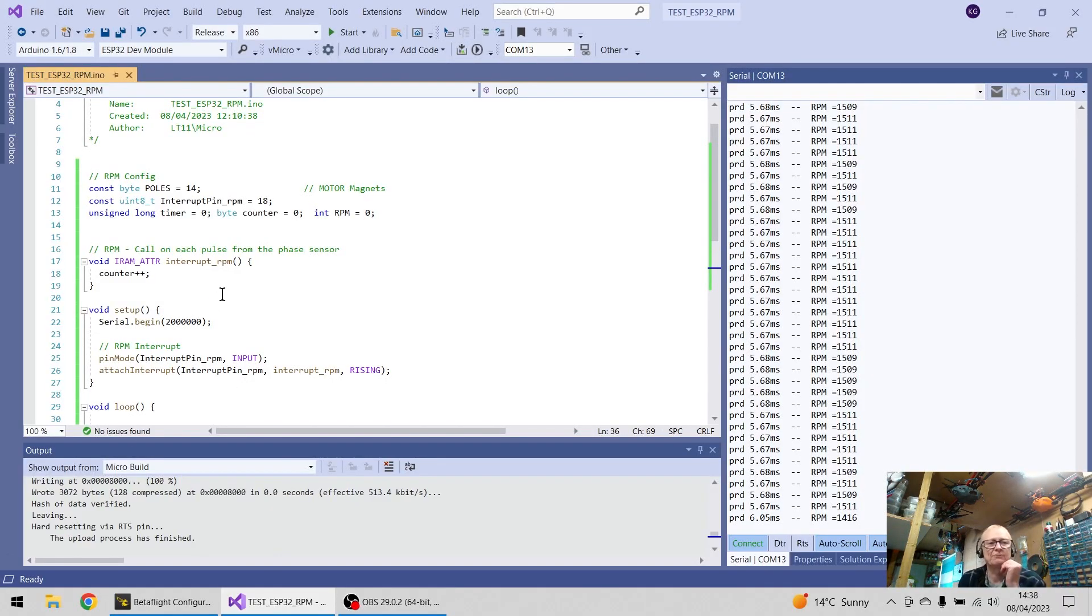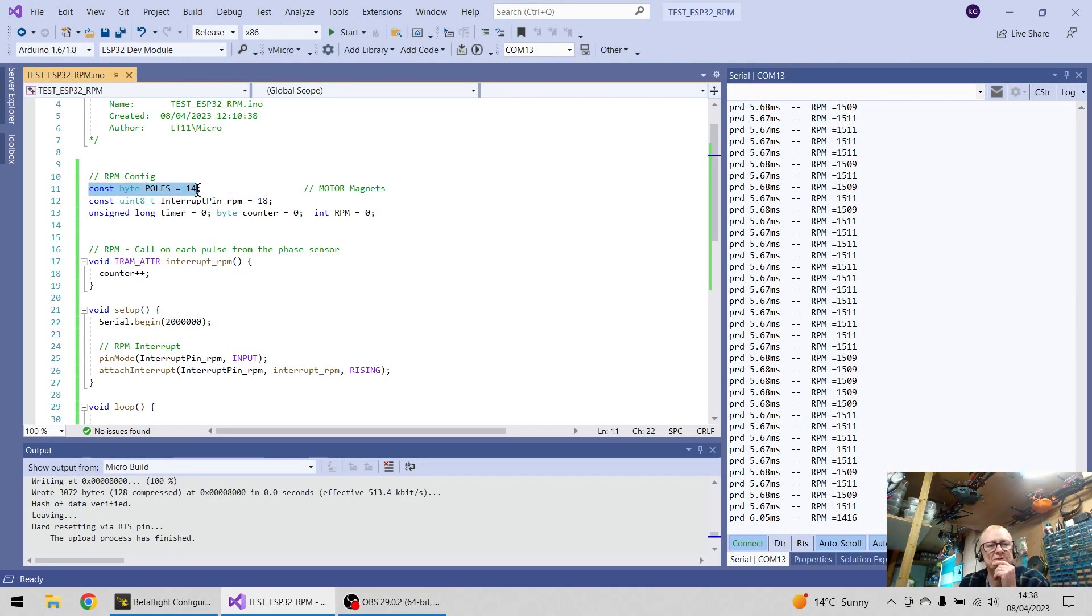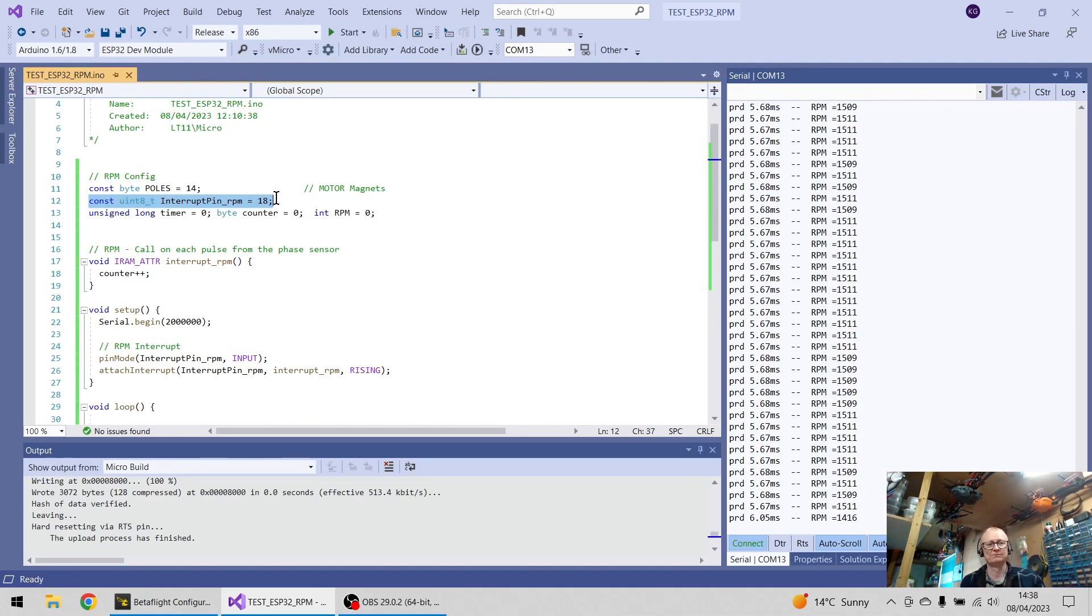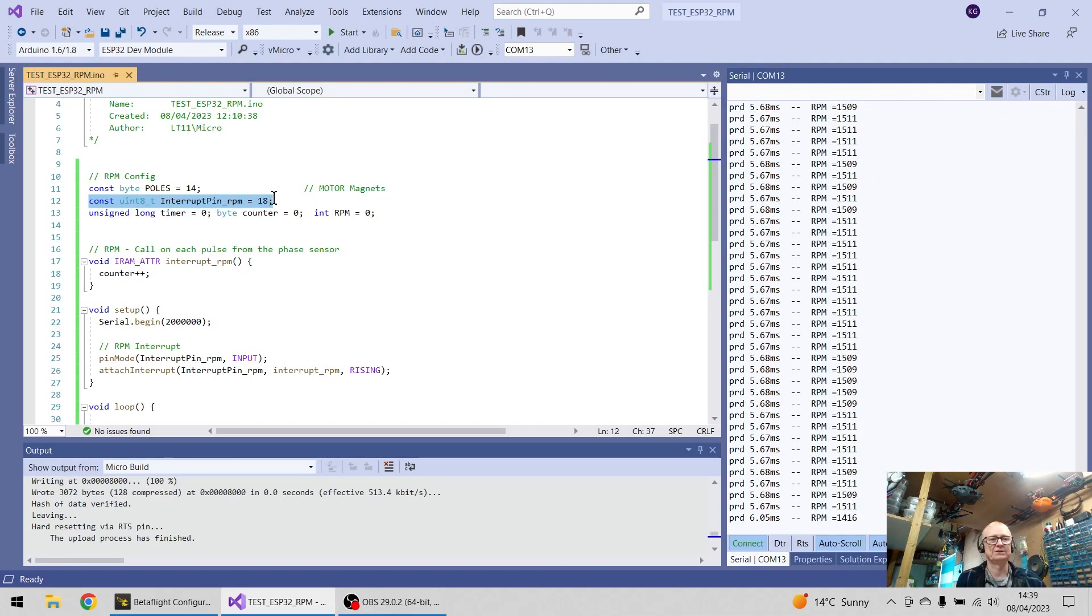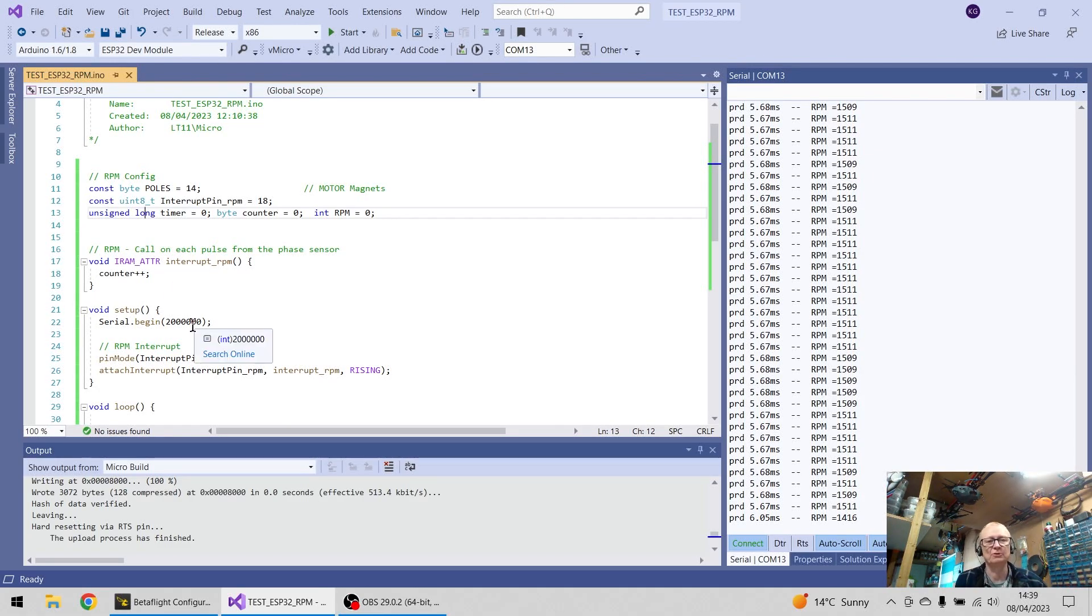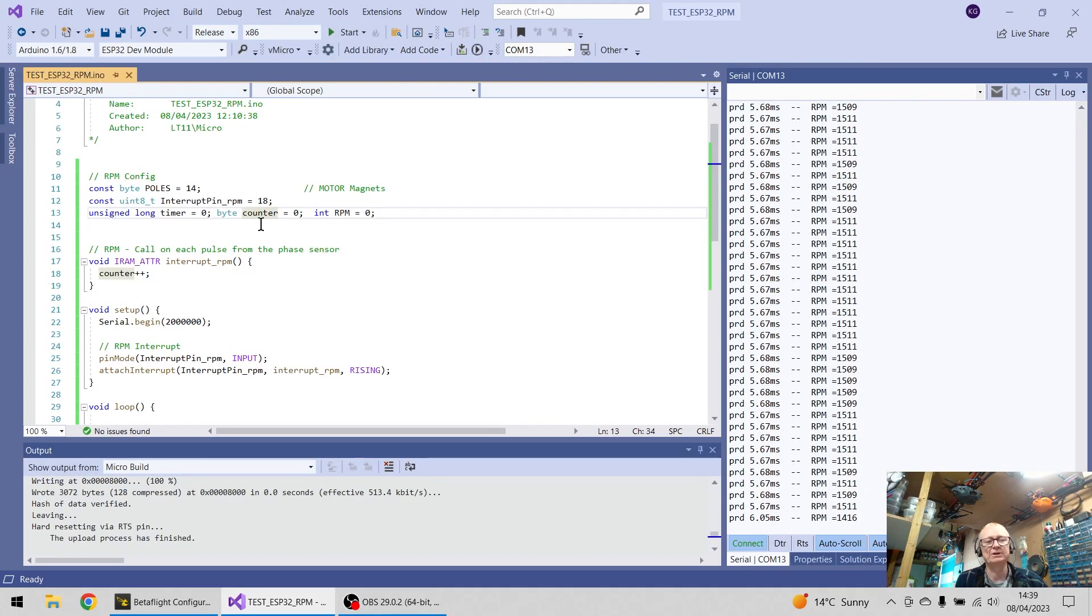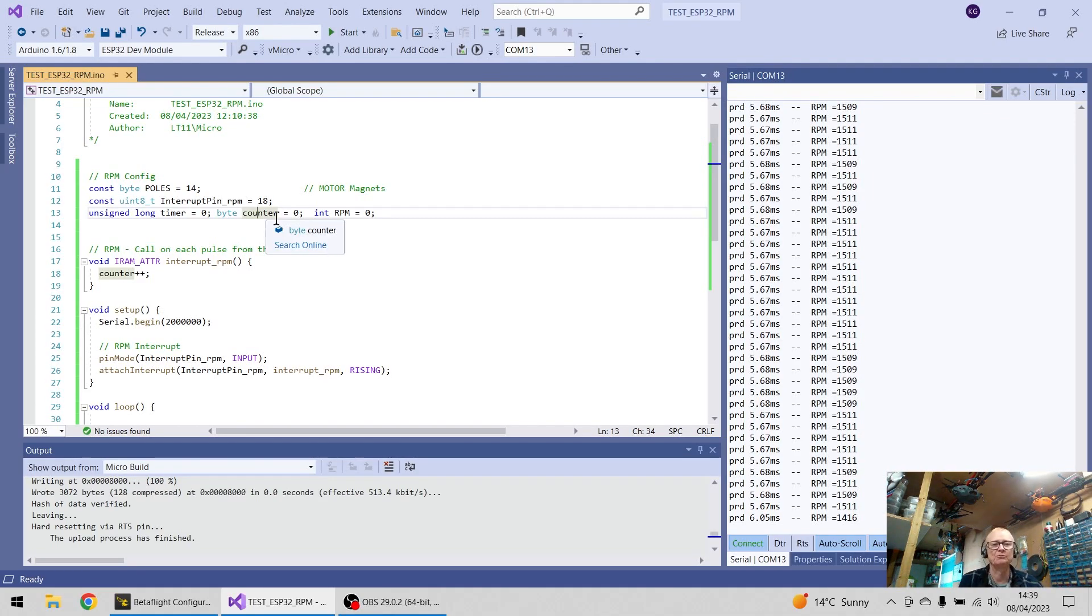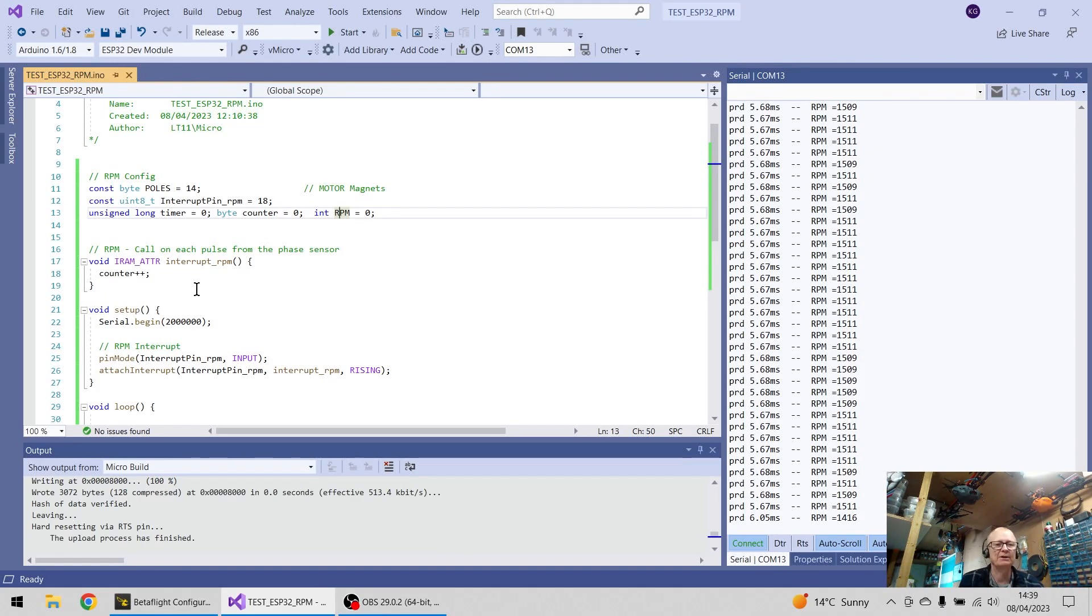And if we go back to our code, we're saying we've got 14 poles, I've just chosen digital pin number 18 on the ESP32. I'm going to create a timer variable, unsigned long, because it's going to hold millis in a moment. We need a counter, because I'm going to collect 100 counts, 100 pulses, and I'm going to measure the time it takes to create 100 pulses, and obviously I'm going to need an RPM variable.